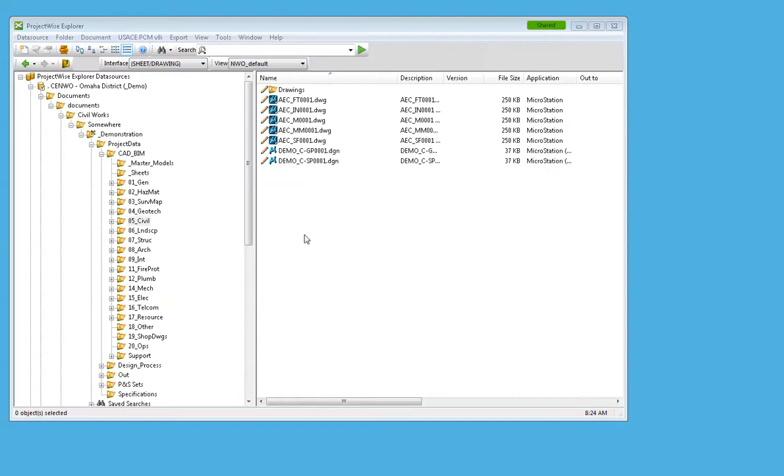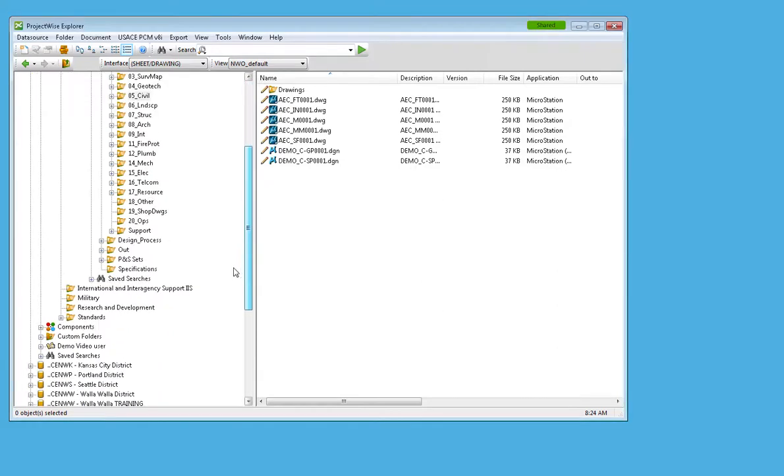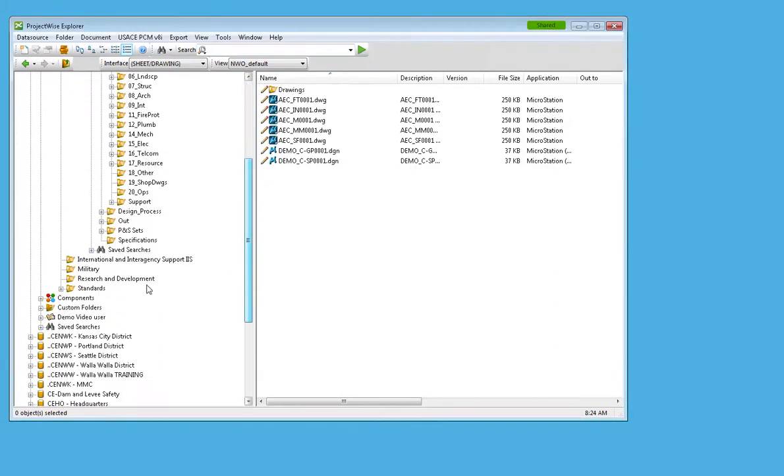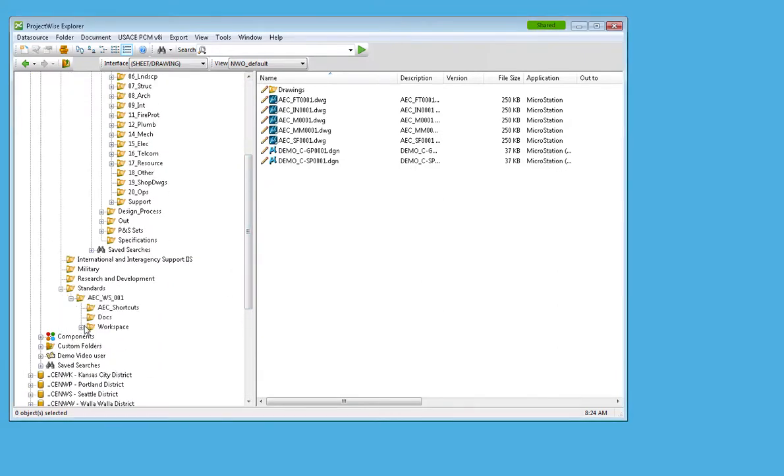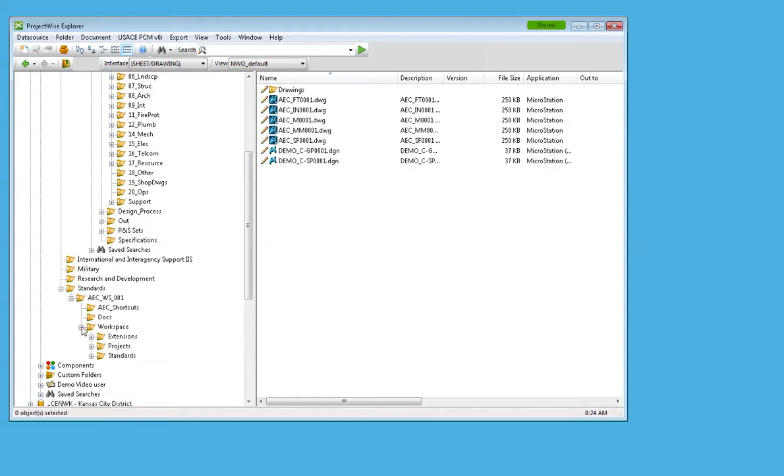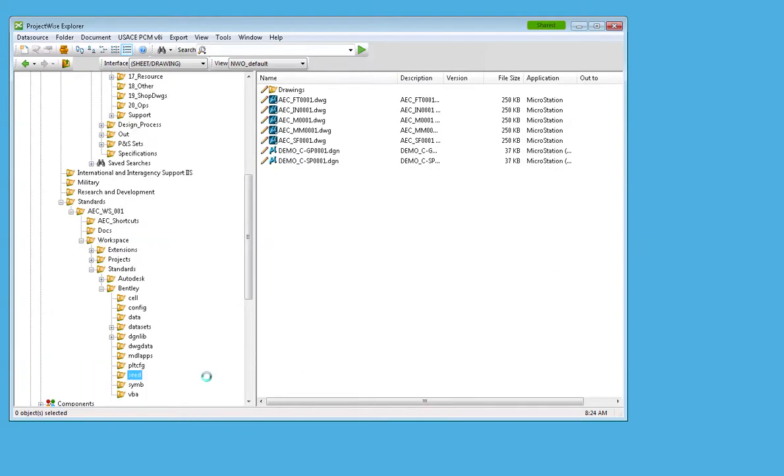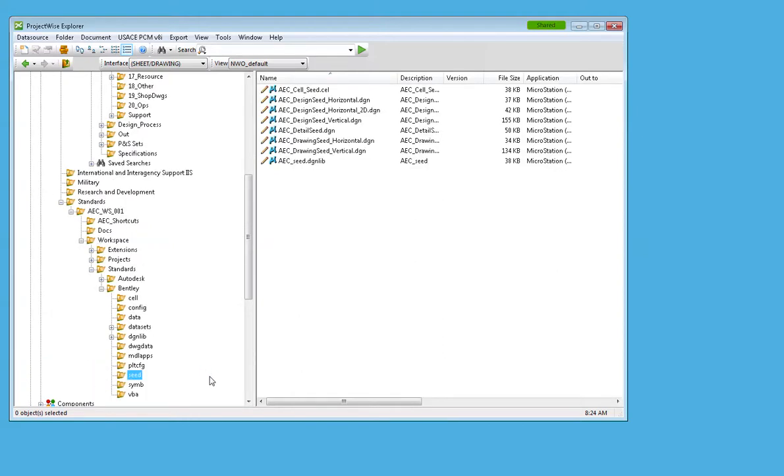One of the problems is that it's difficult to look down here and I've got to go find standards, AEC, WS001, Workspace, Standards, Bentley, Seed. Oh, there they are. Now,